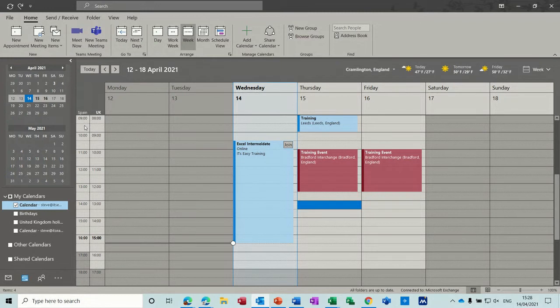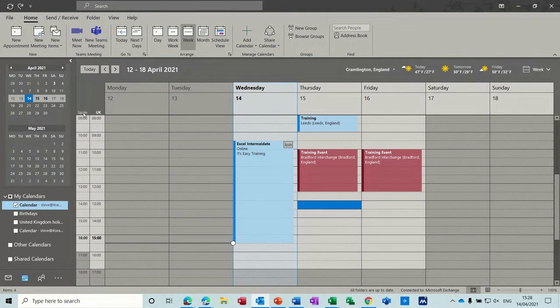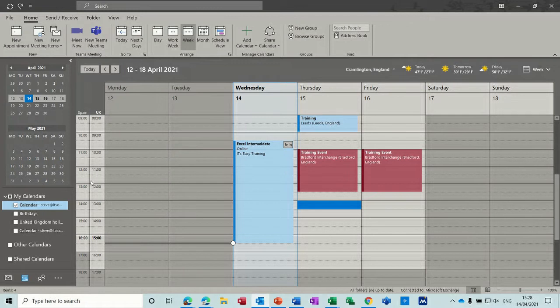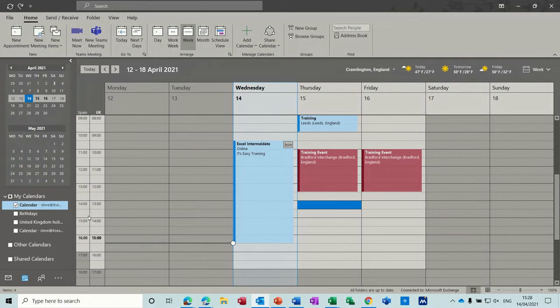Now looking down this left hand side you can see that I've got two different time frames. I've got the UK and I've got Spain active. So if you're working across the European continent or in the US in different time zones you can have those time zones displayed down this left hand side.